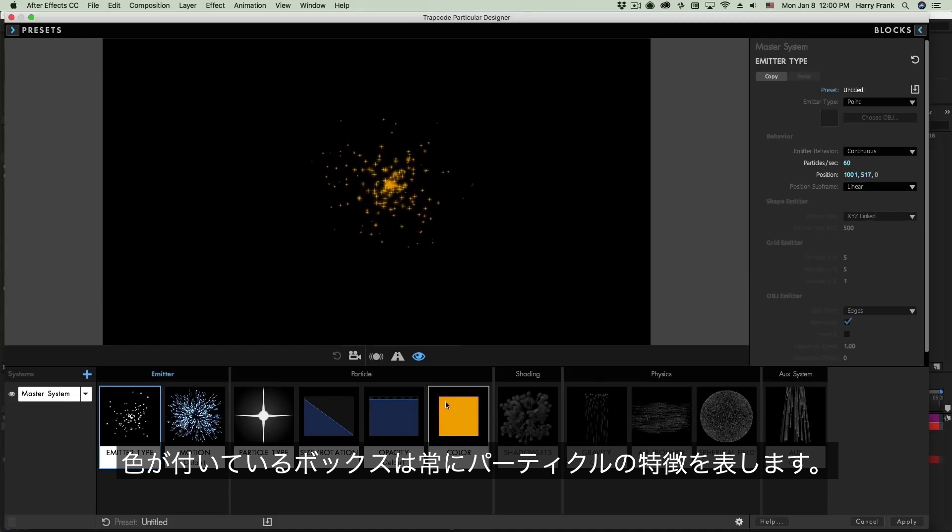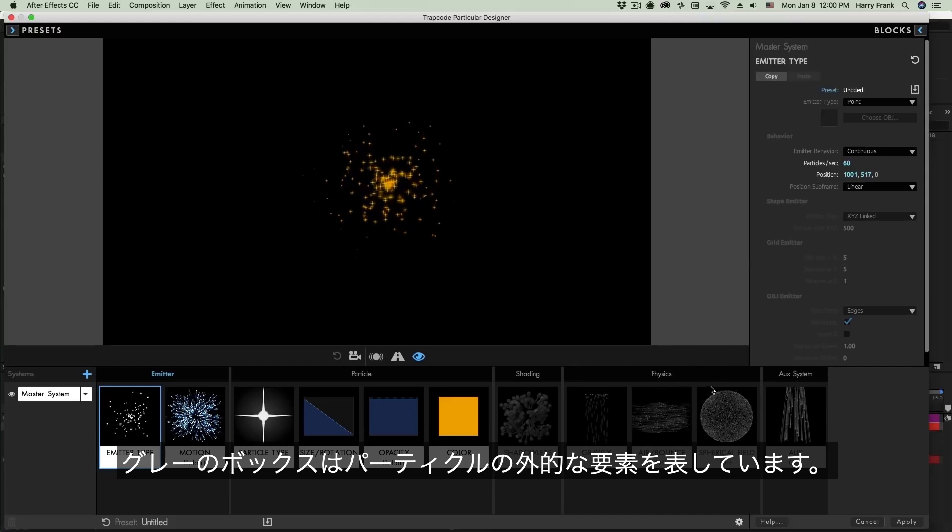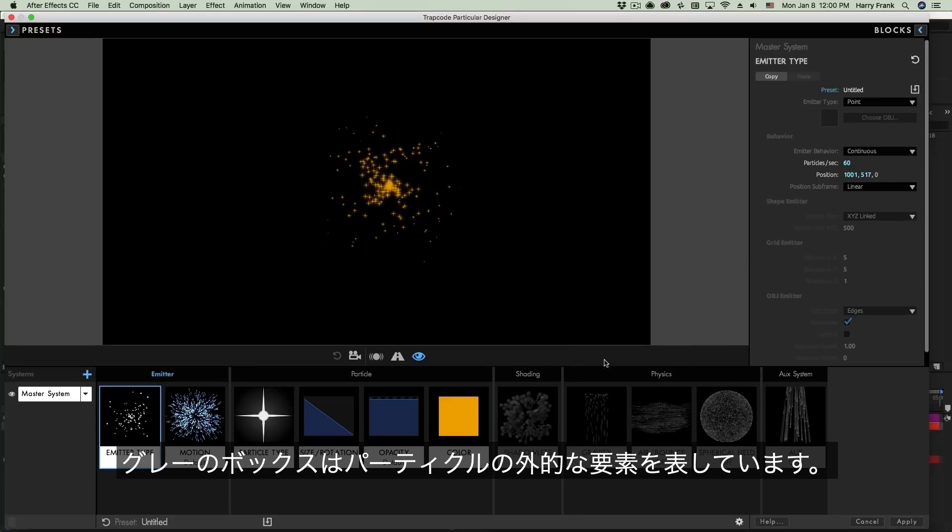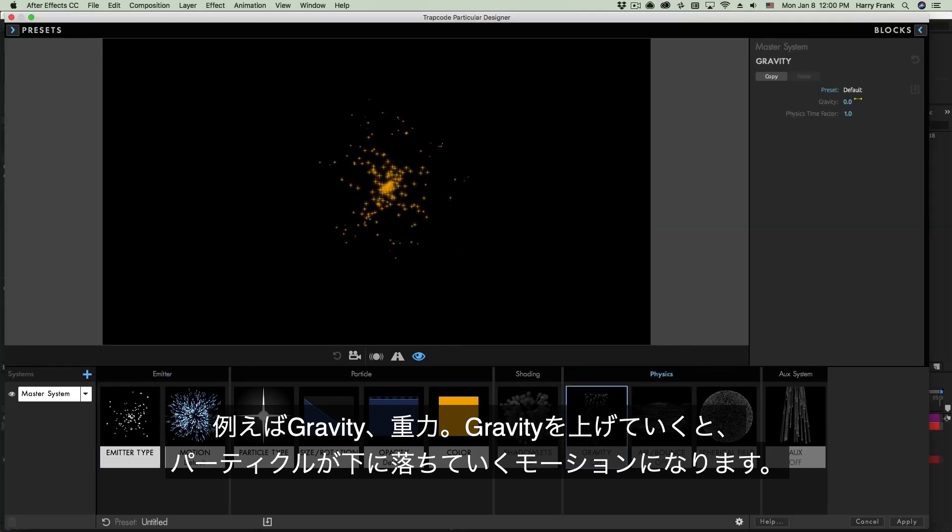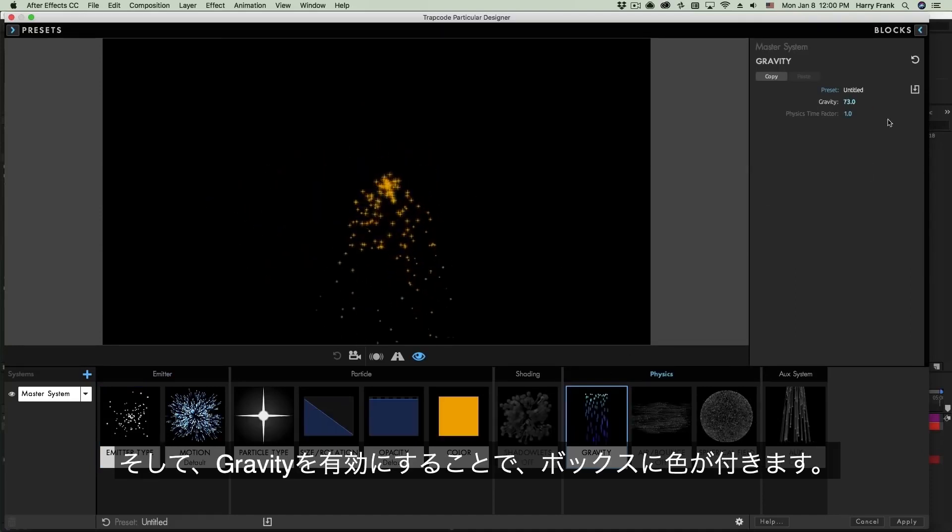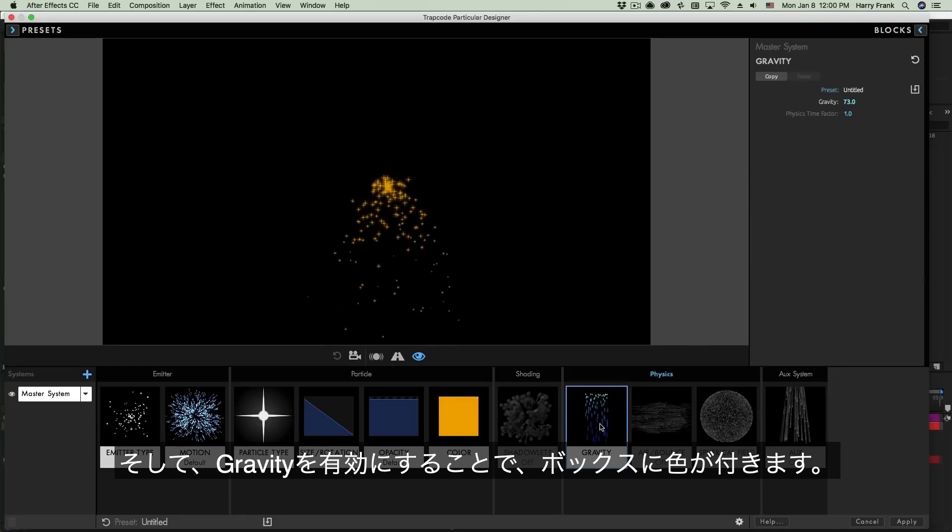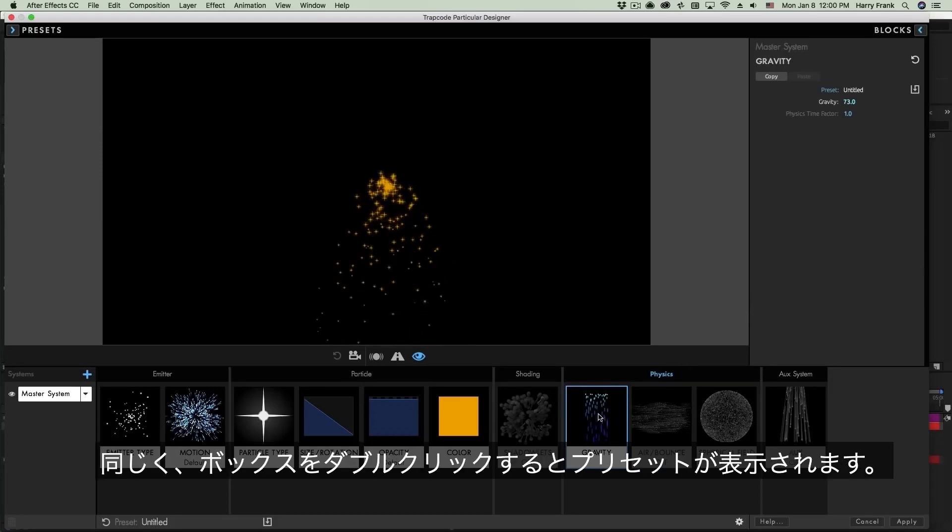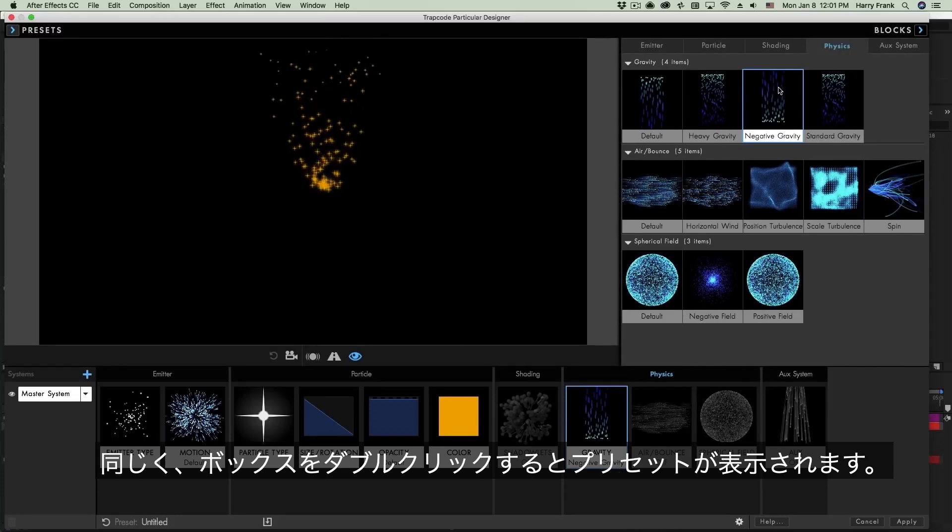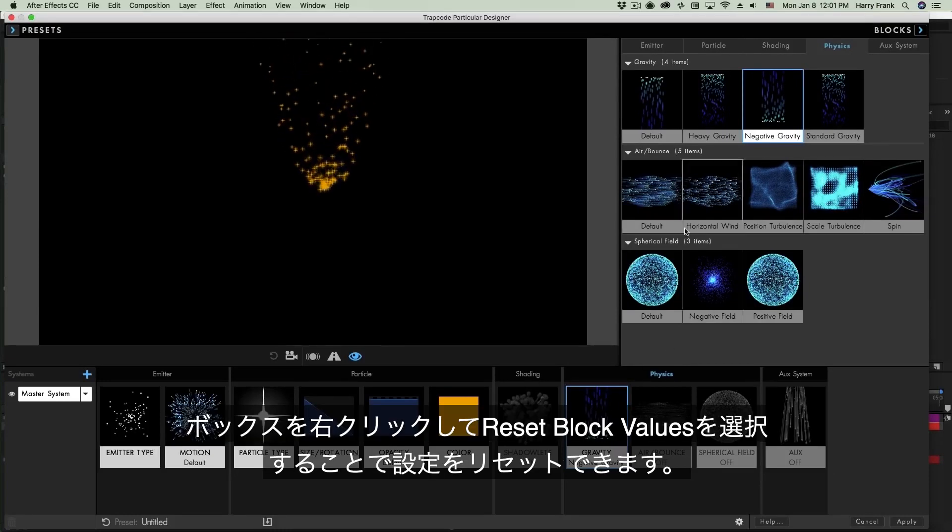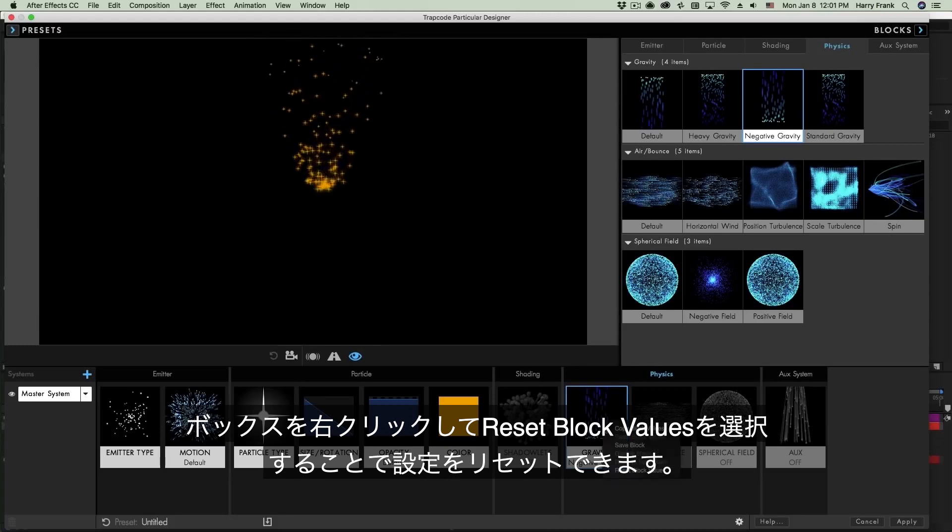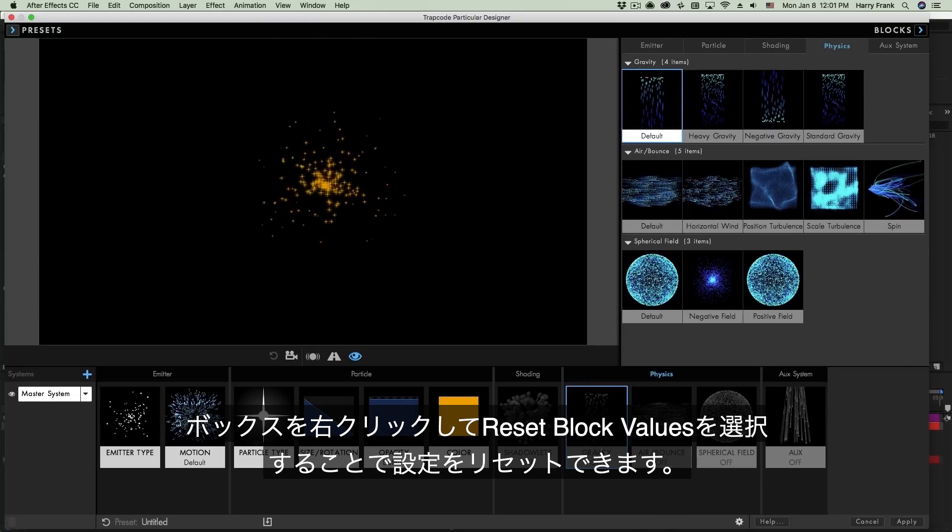We always have some sort of size and opacity defined for our particle, but over here in sections that we'll cover in a lot more detail later on, some of these are simply off and they don't have any effect right now, such as gravity. So if I go to the physics section and select gravity and I turn this up, particles will begin to accelerate downward. And you'll notice this gravity block goes from grayed out to color, and this is indicating that I've enabled gravity. Now I'll reset this block simply by right clicking and say reset block values and it'll go back to its grayed out state.